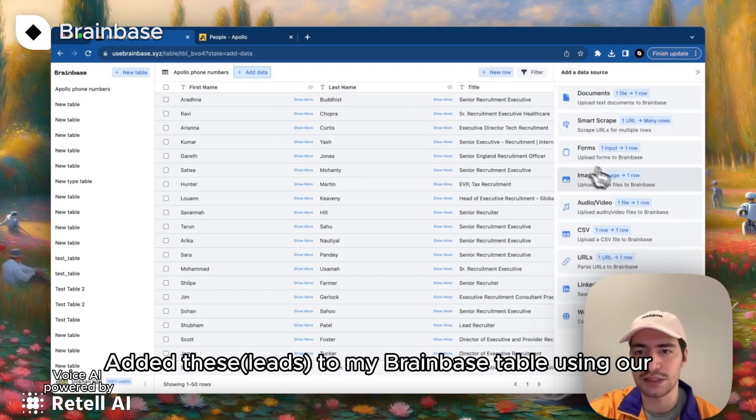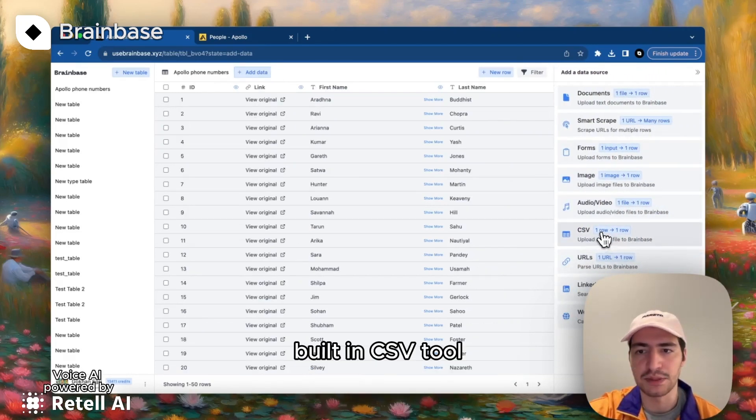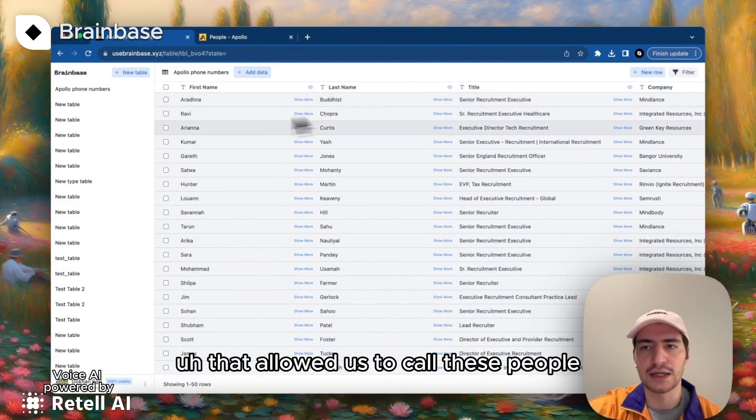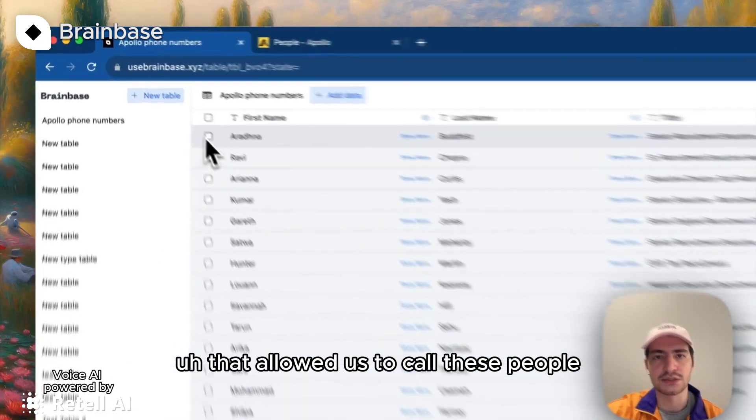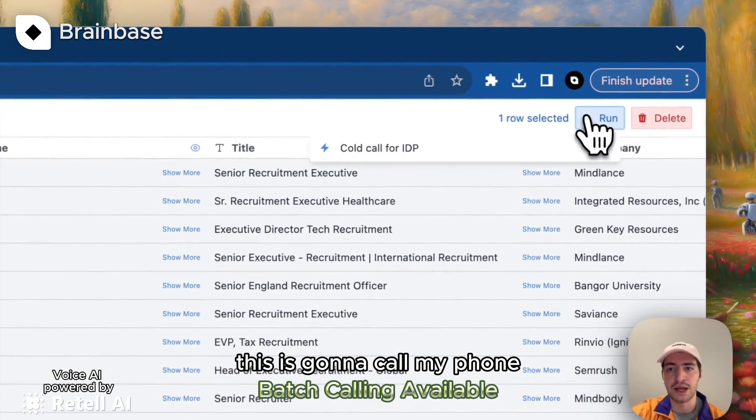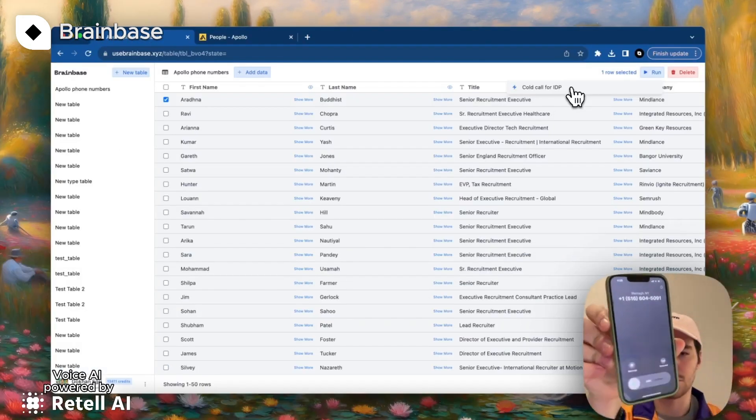Added these to my Brainbase table using our built-in CSV tool that allows us to call these people. This is going to call my phone.